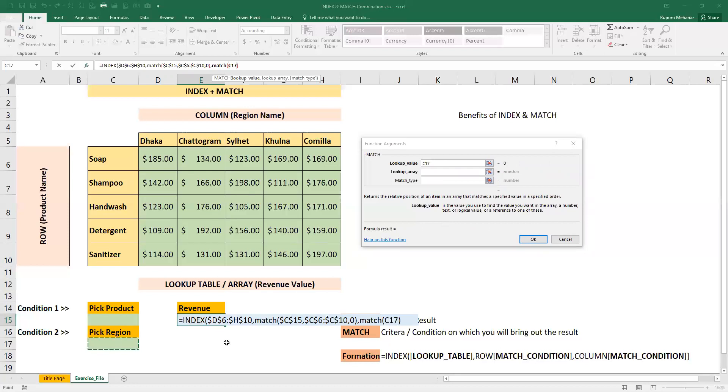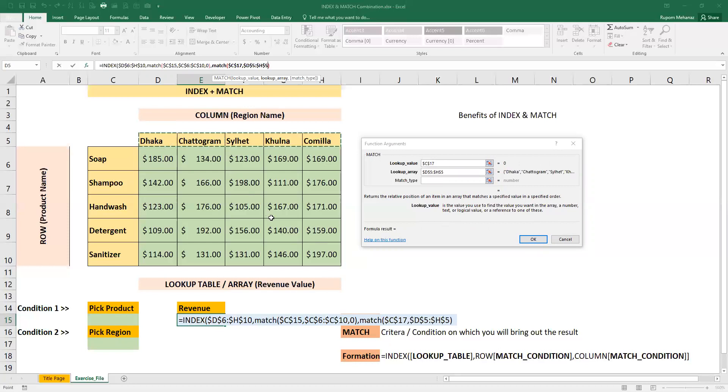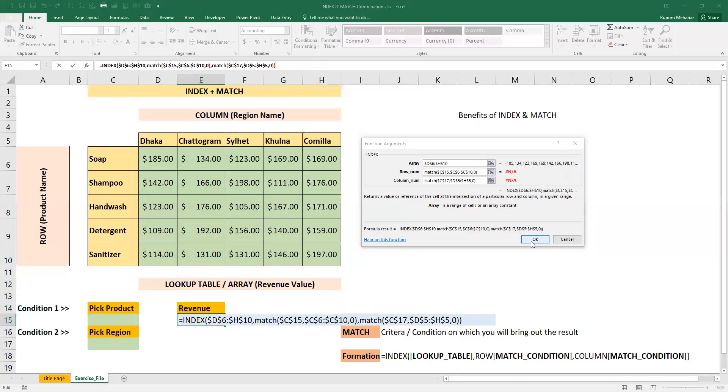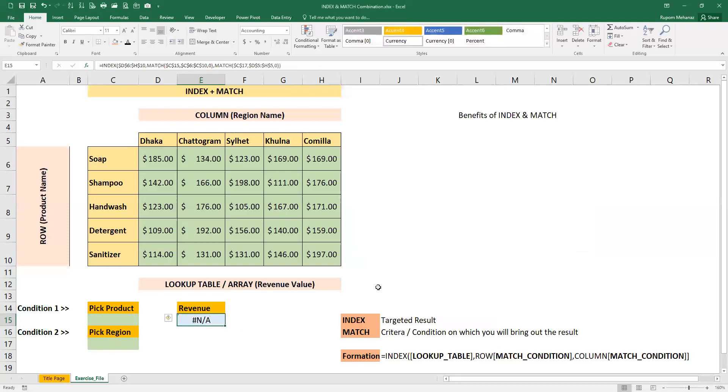I will select the region, then comma. Press the column number. Now I will press the column header. Then press F4. Then press the exact match method, then close the bracket and click OK.